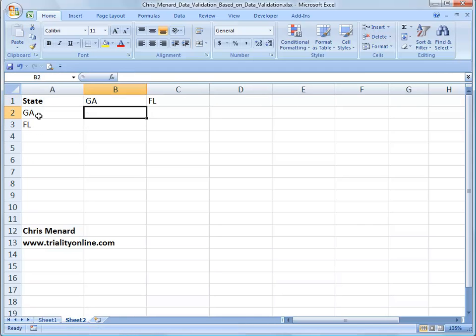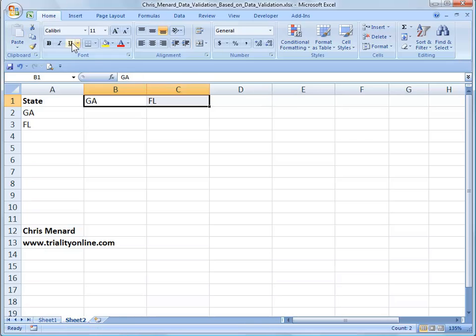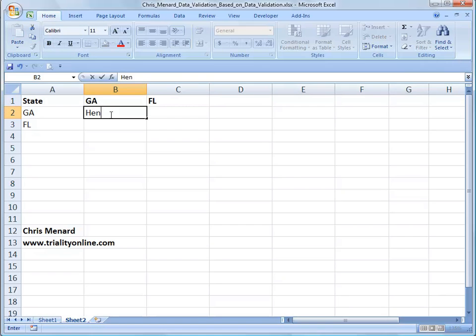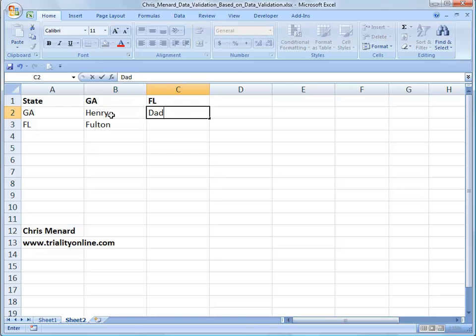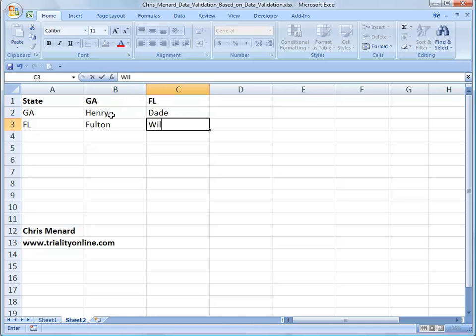So whatever states or whatever you put in column A in this example should be going across the top as a header row. So I'm going to go ahead and make those bold. Let's put in Henry County and let's put in Fulton County for Georgia. I'm going to do Dade and I'm going to do Wilson for Florida.